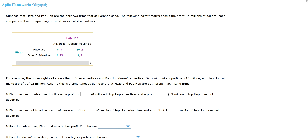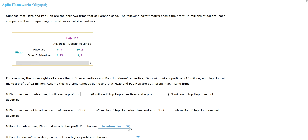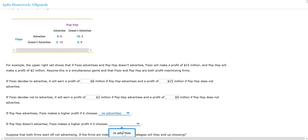If Pop-Pop advertises, that means we look at this column — Feasel is better off to advertise as well. Now if Pop-Pop doesn't advertise, on this column, Feasel is still better off advertising because fifteen is better than nine. So Feasel's dominant strategy is to advertise regardless of what Pop-Pop does.